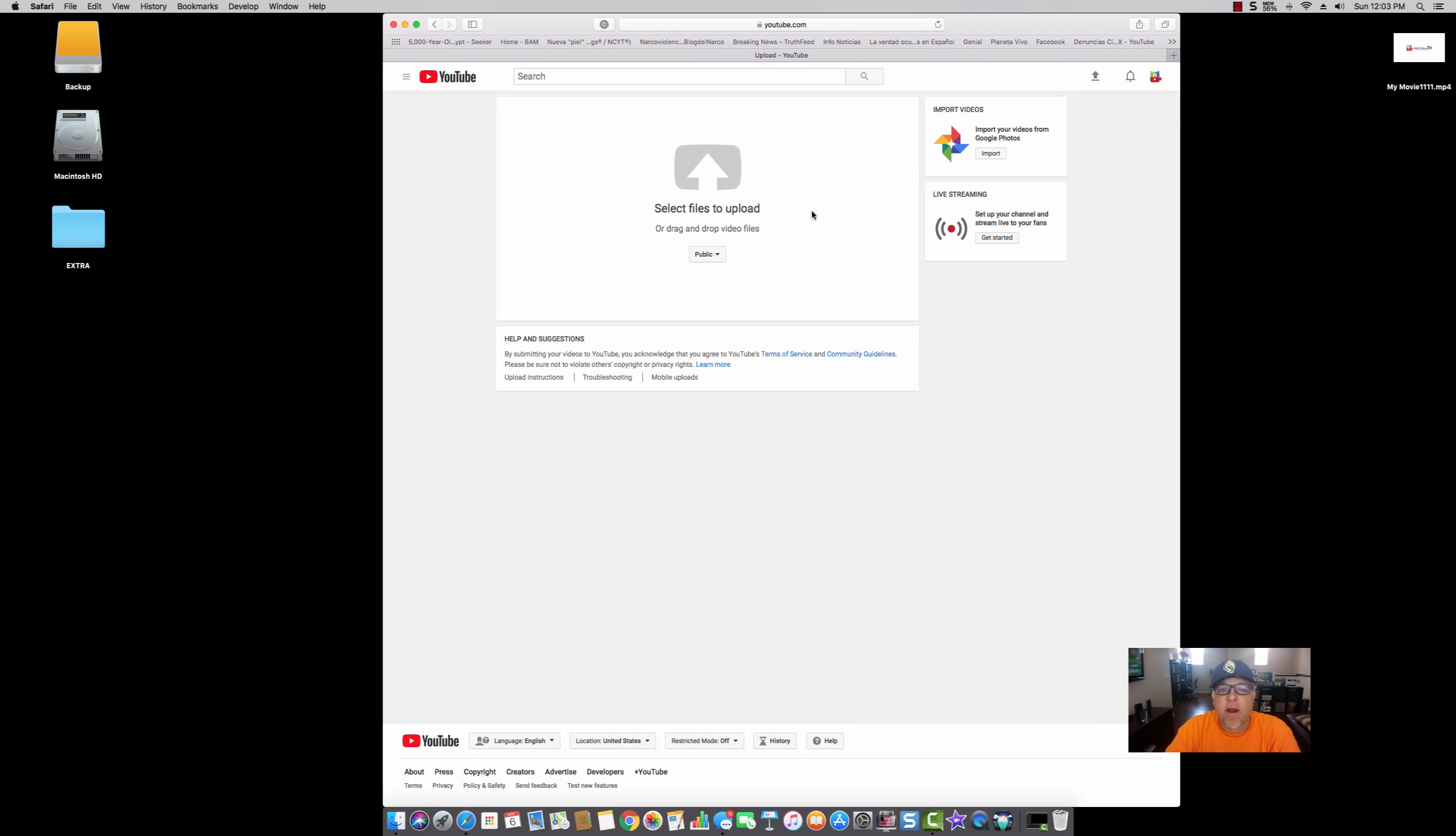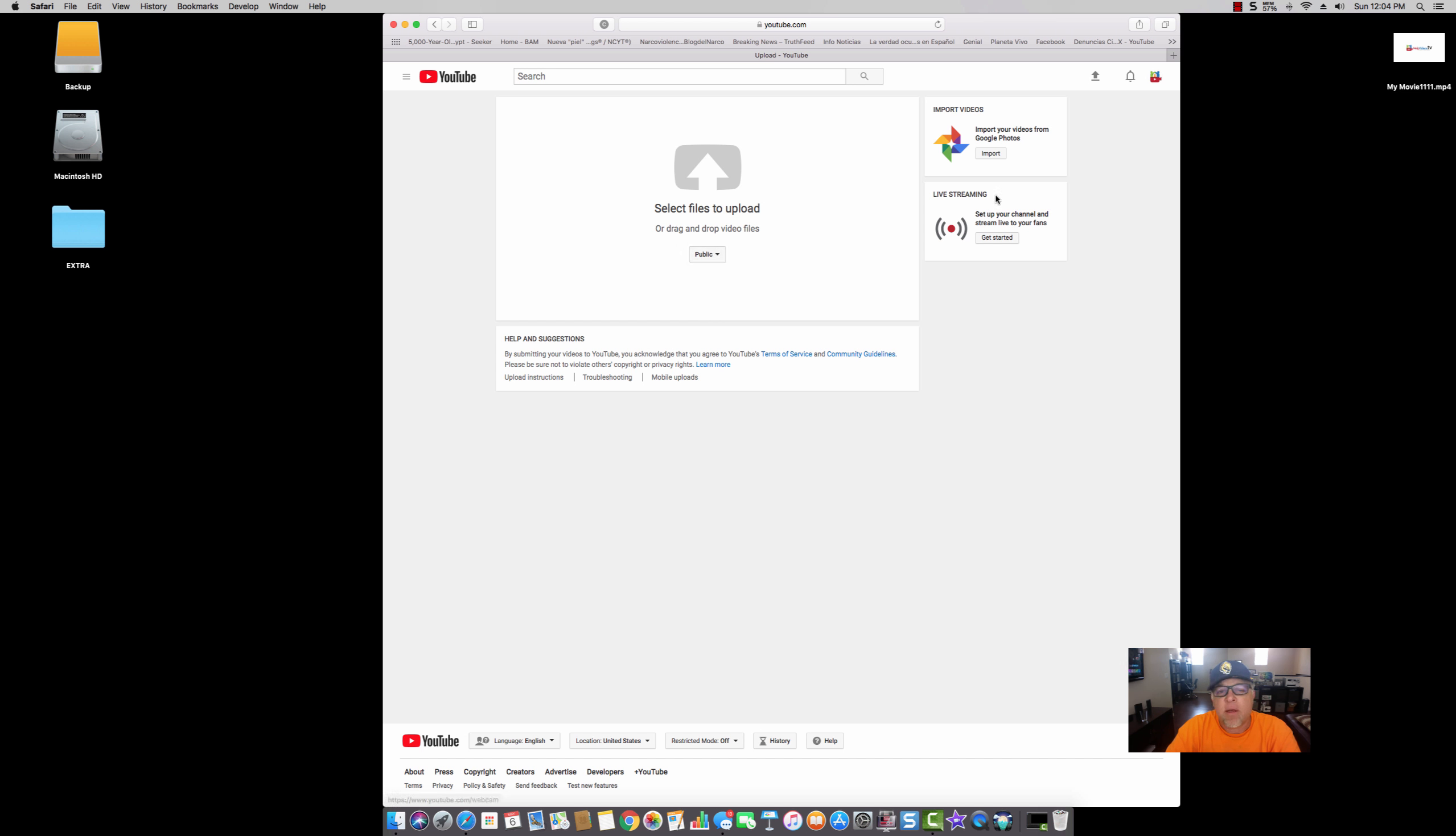Right, you can select files to upload. You can then choose public, unlisted, private, or schedule, etc. Right, so in this case I want to have it online right away, so I'm going to click my file. It's already saved here.